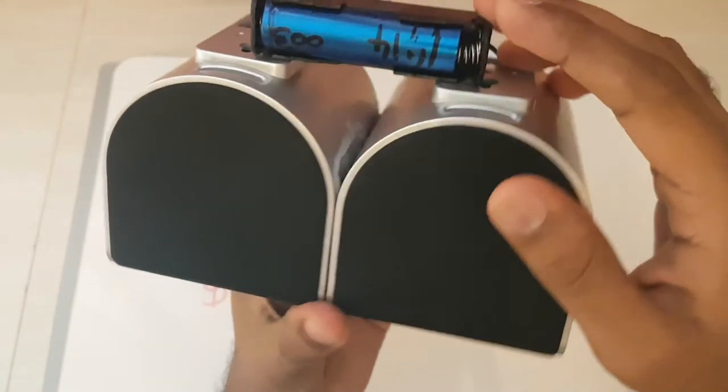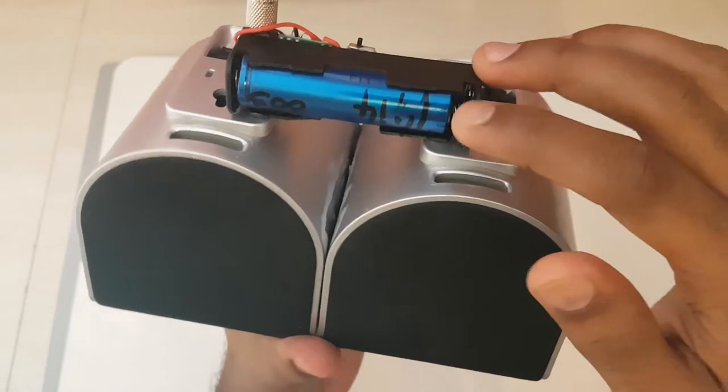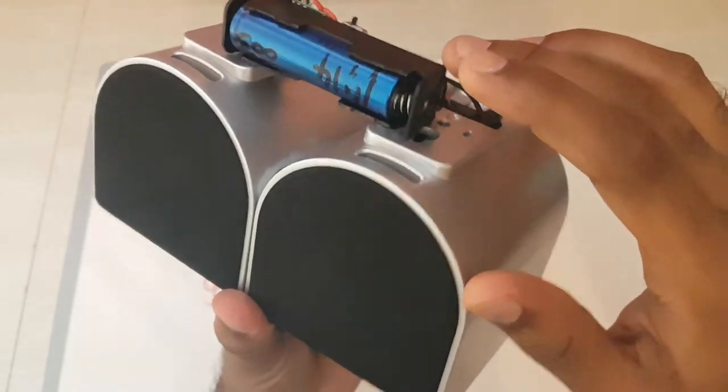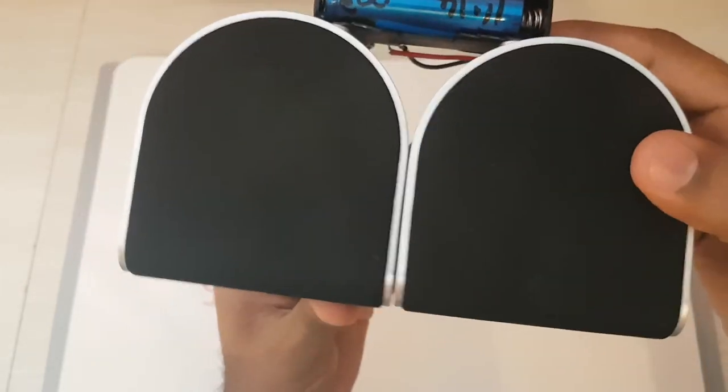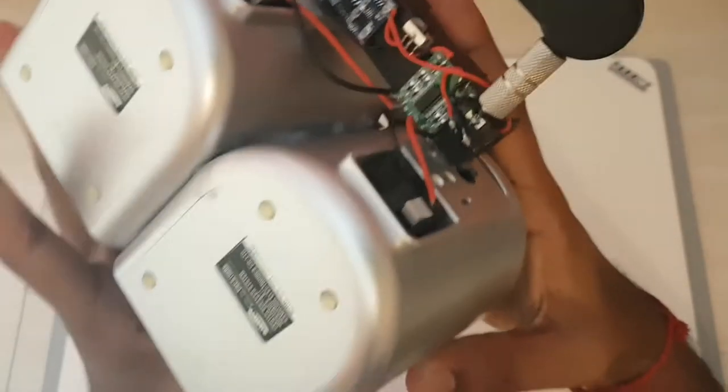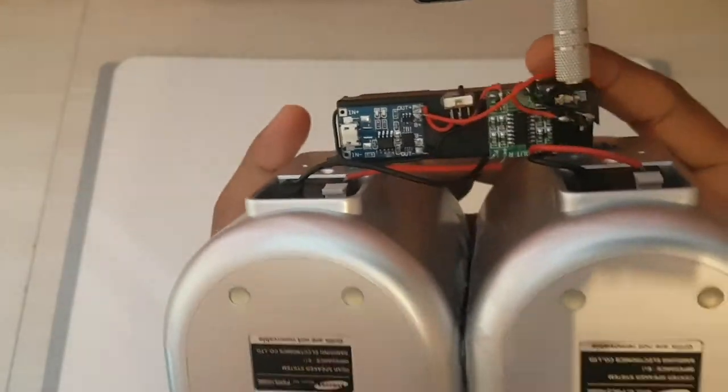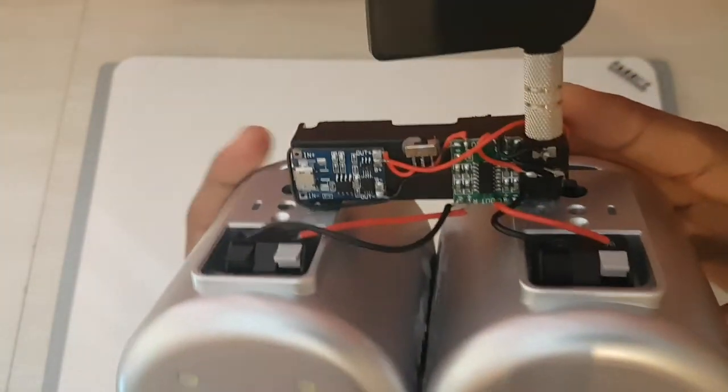So I connected the battery up to the circuit just to test it and it worked pretty well. So yeah, that's basically it. This is actually a very simple kit to put together.